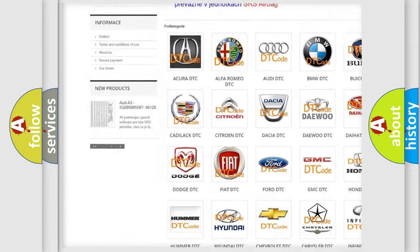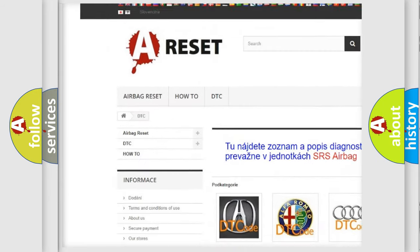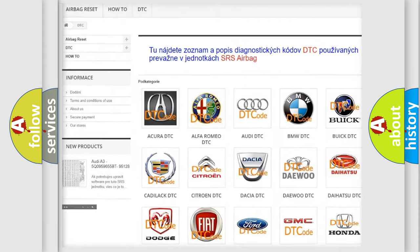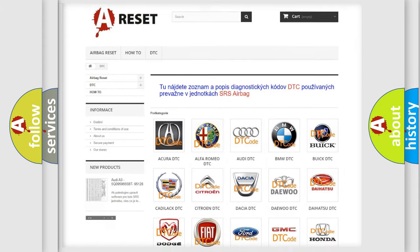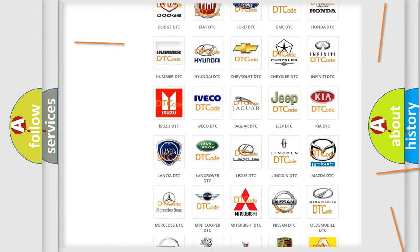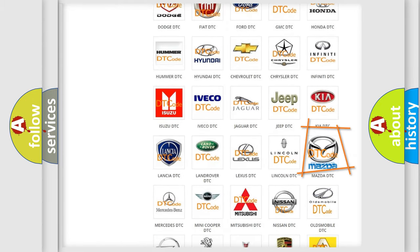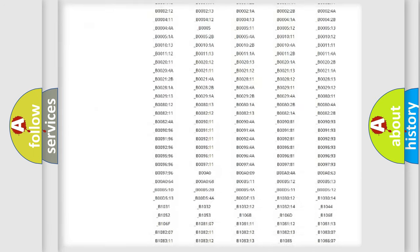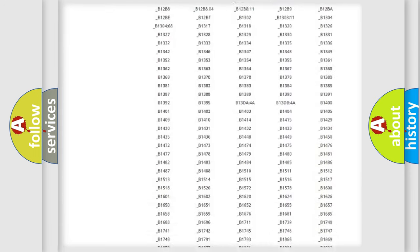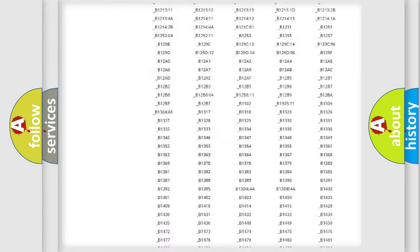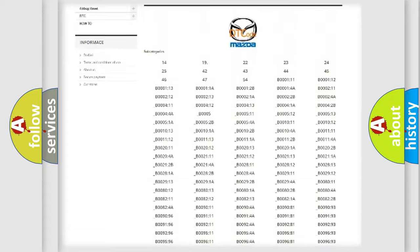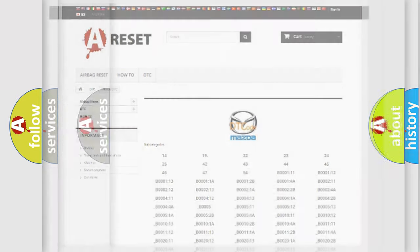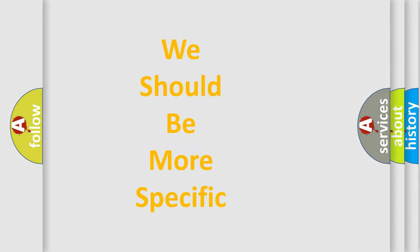Our website airbagreset.sk produces useful videos for you. You do not have to go through the OBD2 protocol anymore to know how to troubleshoot any car breakdown. You will find all the diagnostic codes that can be diagnosed in Mazda vehicles, also many other useful things.